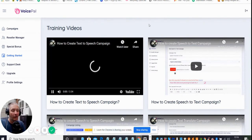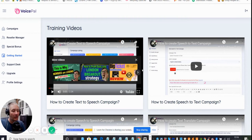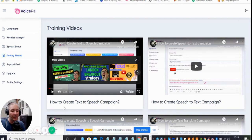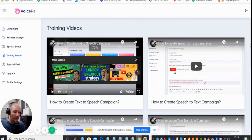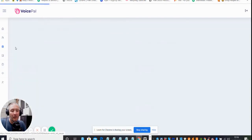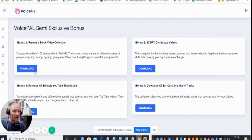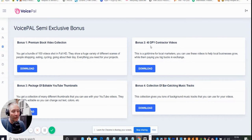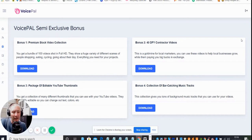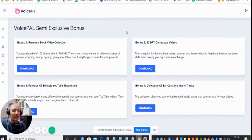If you get stuck on anything, you can click on these videos and they're going to give you detailed information. You're going to be able to know exactly what you need to do to set things up. It says how to create text-to-speech campaign, how to create speech to text campaign, and many others. Then there's a special bonus which is the vendors bonuses: premium stock videos collection, DFY contractor videos, package of editable YouTube thumbnails, and collection of ear catching music tracks. Bear in mind I've got some of my bonuses there, so I've got you covered on that side as well.